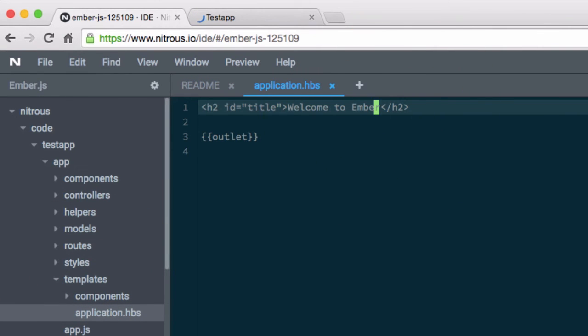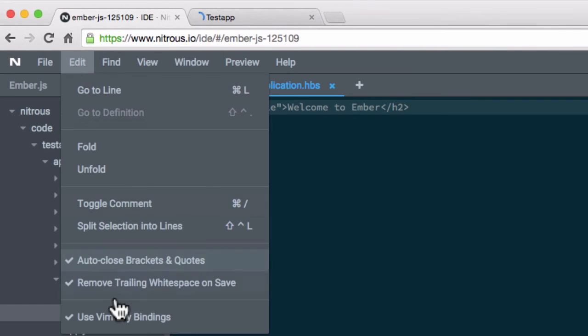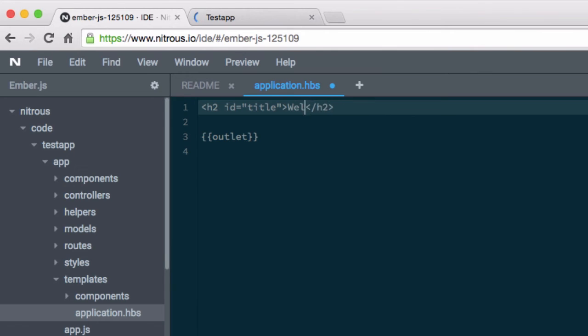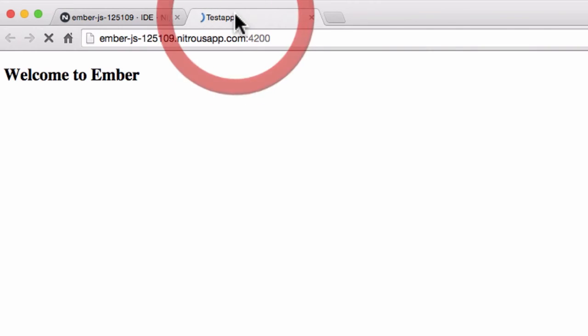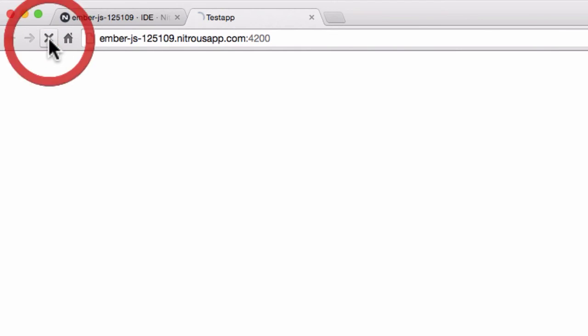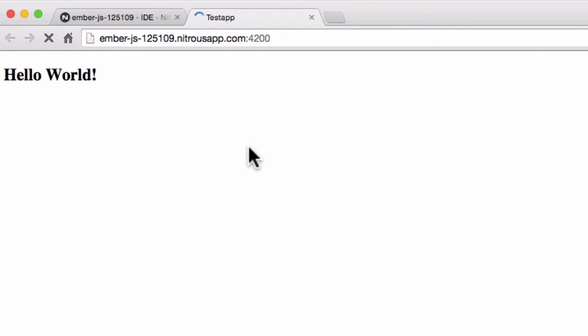change this to hello world, save it, then we have to reload this page to get the new page.